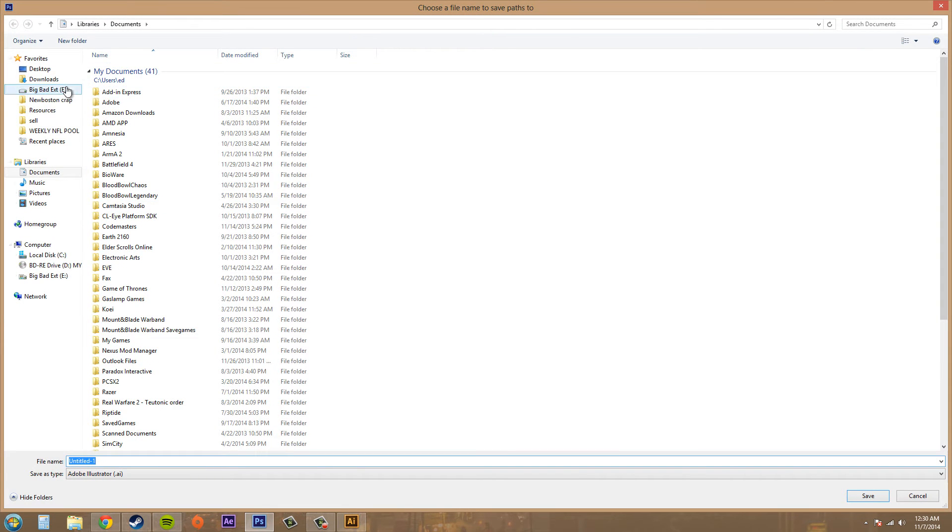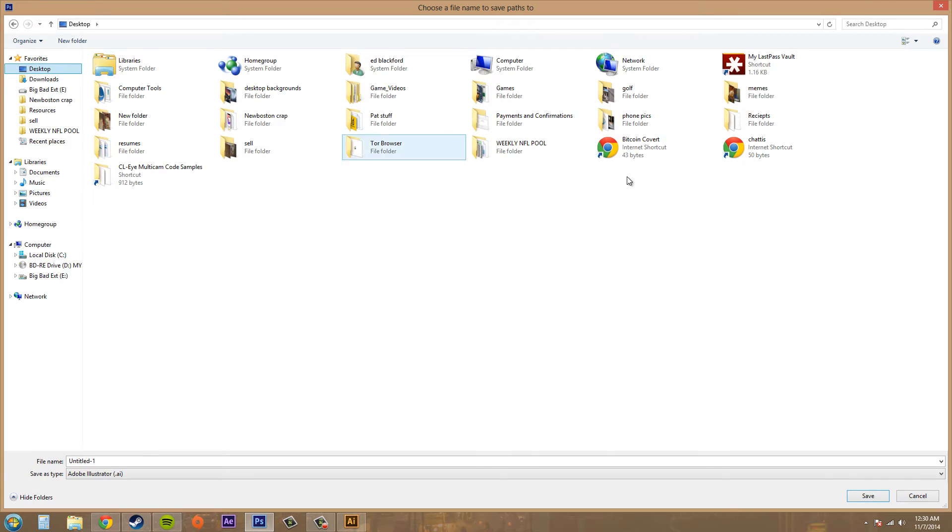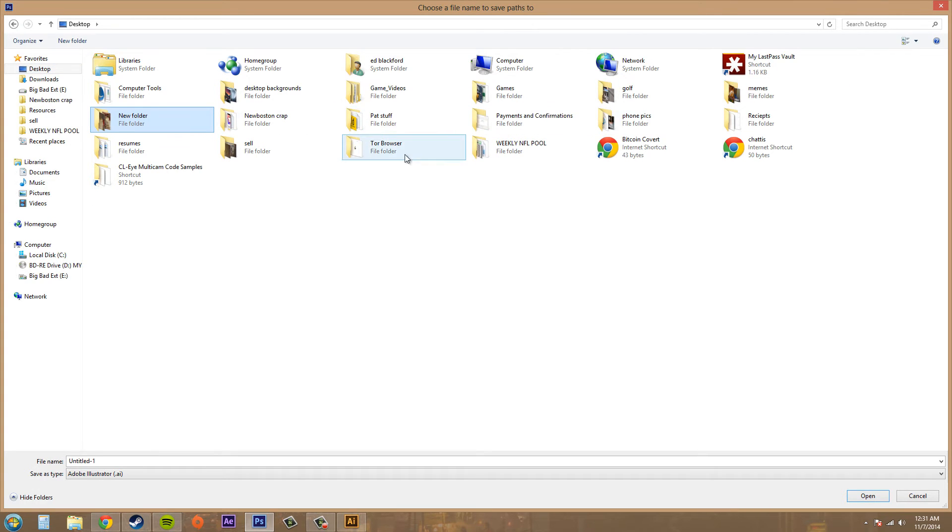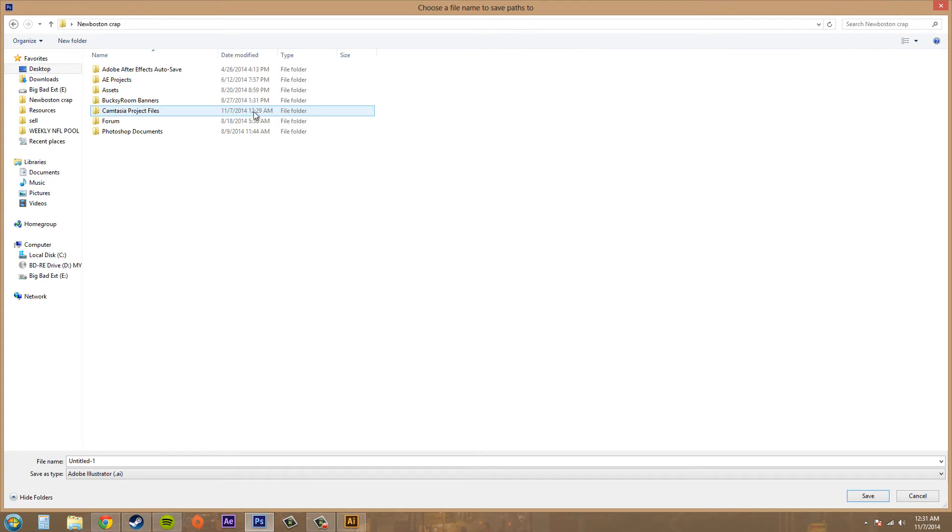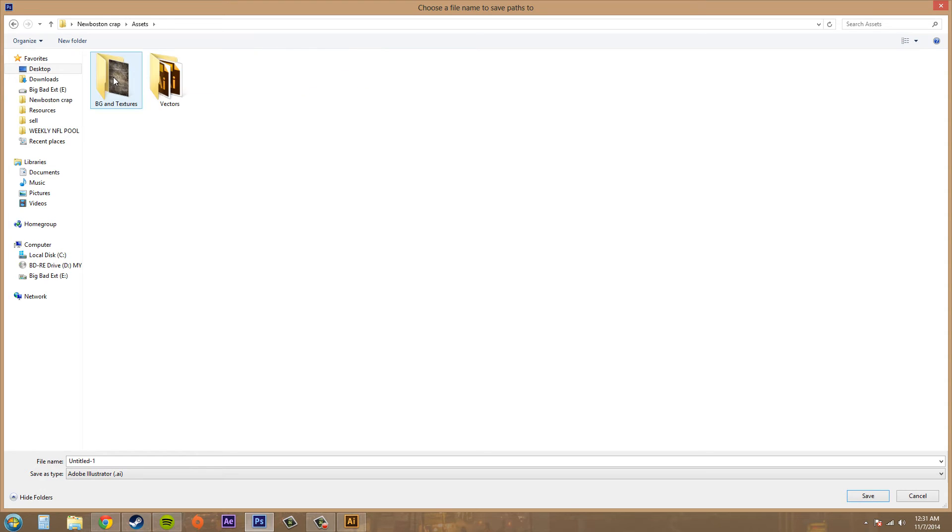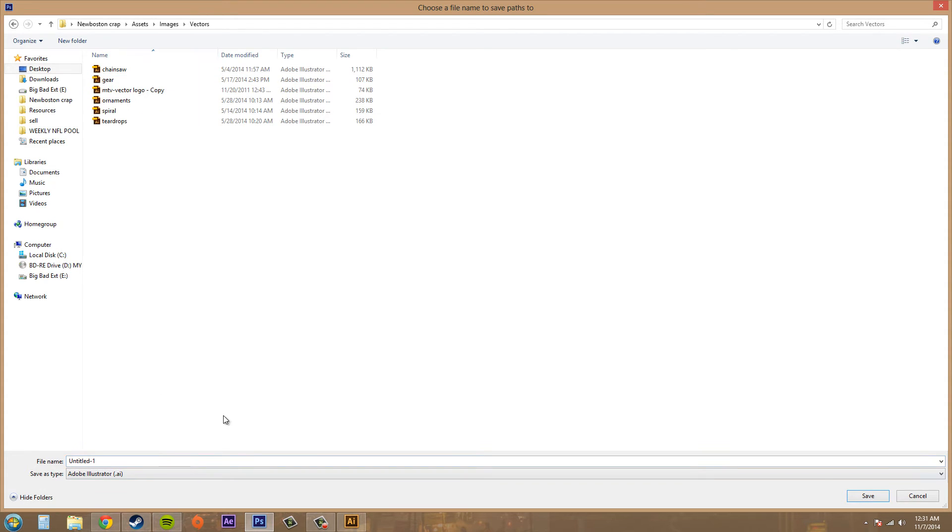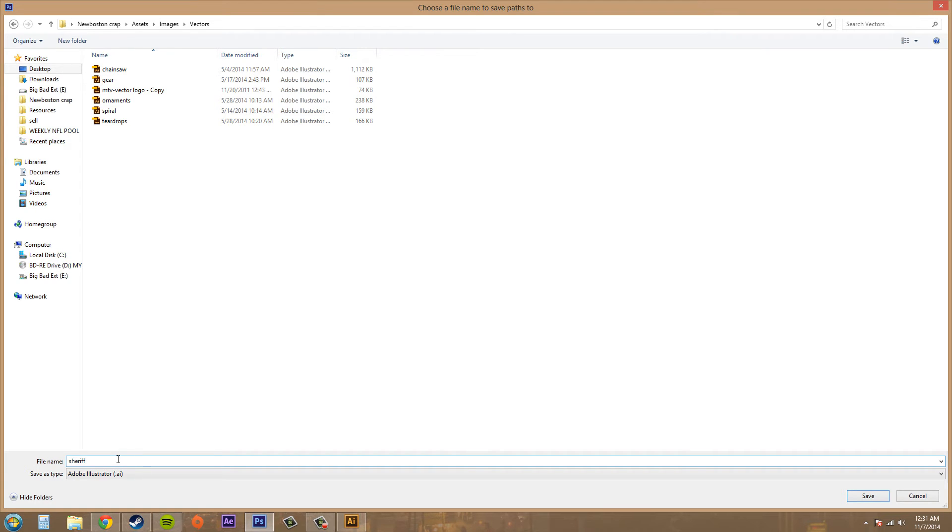Now I've got to go to my files here. Where we've got New Boston. OK. And here we go. Vectors. Because it saves it as an Adobe Illustrator file. And this is Sheriff. We'll save that.